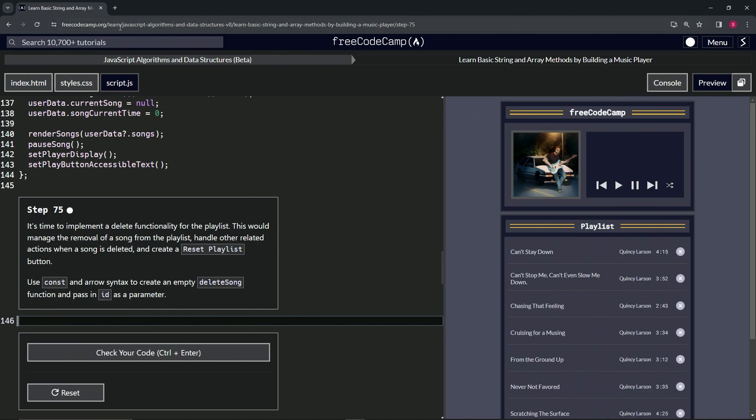Now we're doing Free Code Camp, JavaScript algorithms and data structures beta, learn basic string and array methods by building a music player, step 75.